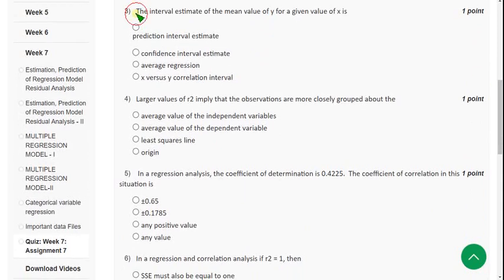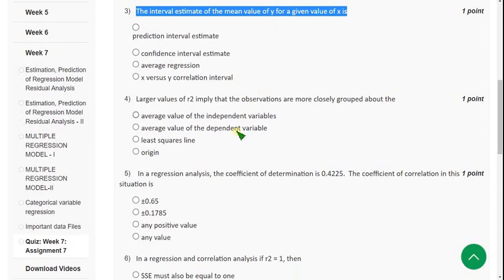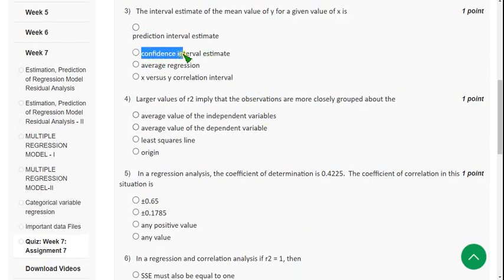Moving on to the third question: The interval estimate of the mean value of y for a given value of x is — the correct answer is the second option: confidence interval estimate. So mark the second option as the correct one.